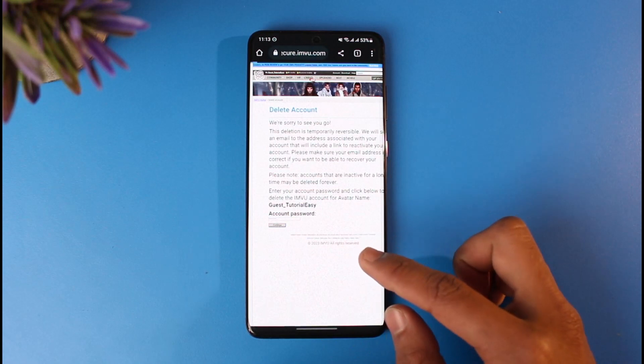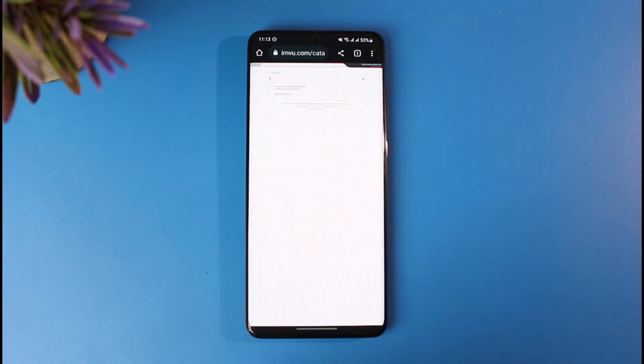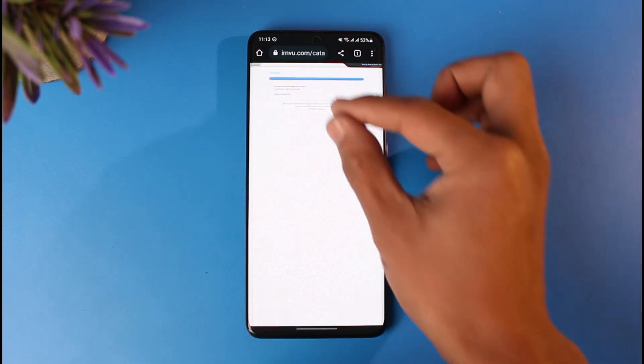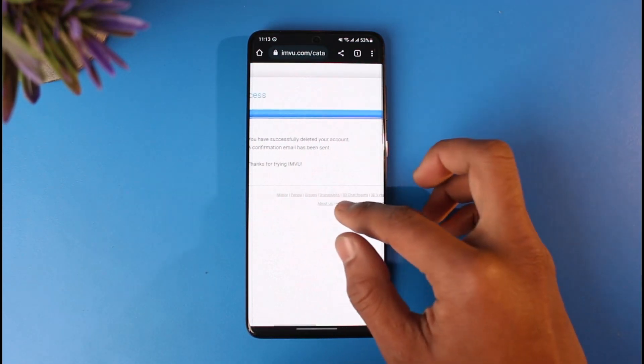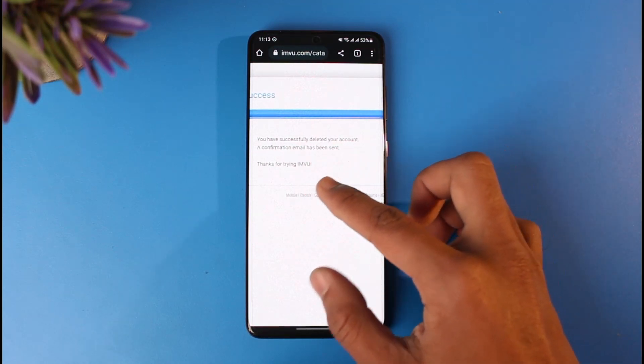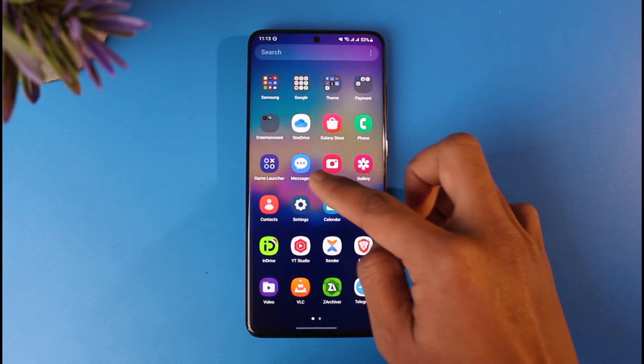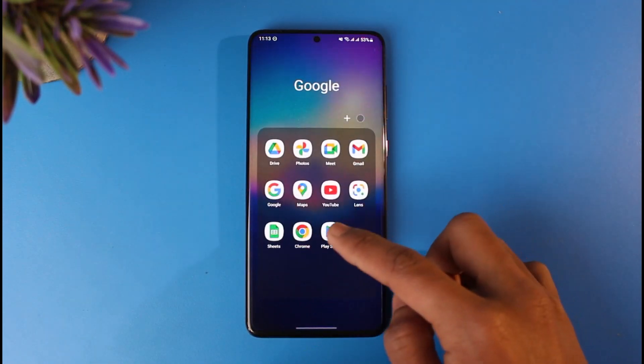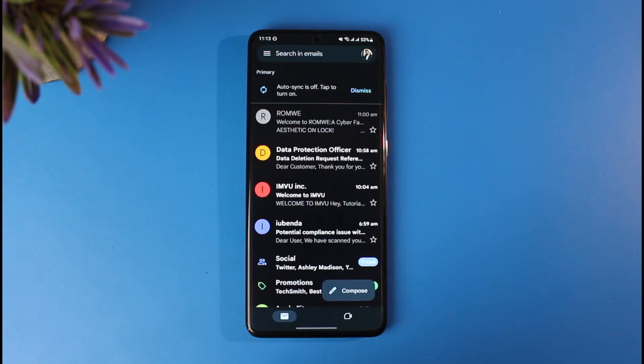And as you tap on the continue button, you have successfully deleted your IMVU account. So as you can see, you have successfully deleted your account. If you want, then you can also go ahead and reactivate it by going to your email and then reactivating your account as well. That is basically how you can delete your IMVU account.